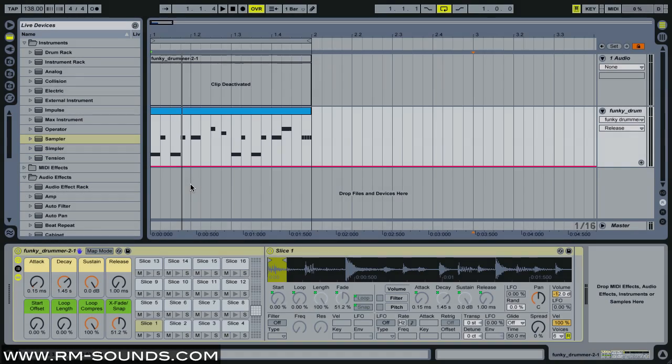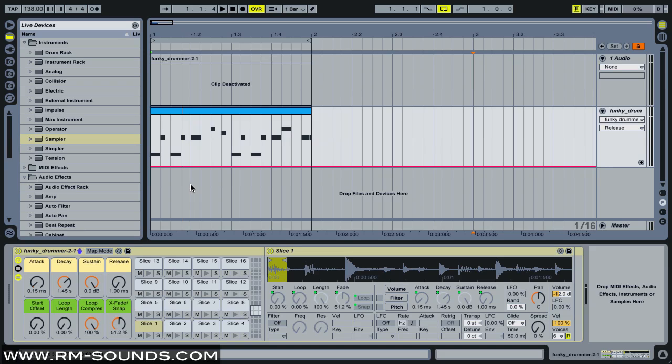Hey, welcome to part two of three ways to slice and dice in Ableton. I'm Ryan from rm-sounds.com, and if you didn't watch the first part, I highly recommend you go check that out.